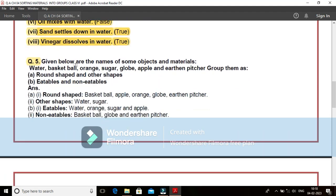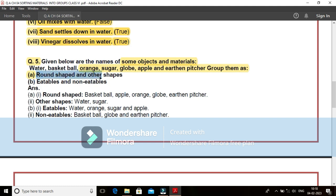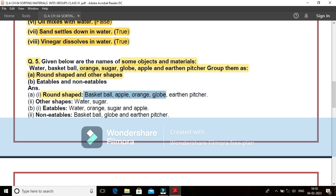Question 5. Given below are the names of some objects and materials: water, basketball, orange, sugar, globe, apple and earthen pitcher. Group them as: A. Round shaped and other shapes. Let us take the first one, round shape. You find that the basketball is round shape. Apple is almost round in shape. Orange is there in round shape. Your globe is also in round shape. And even your earthen pitcher is almost round in shape.